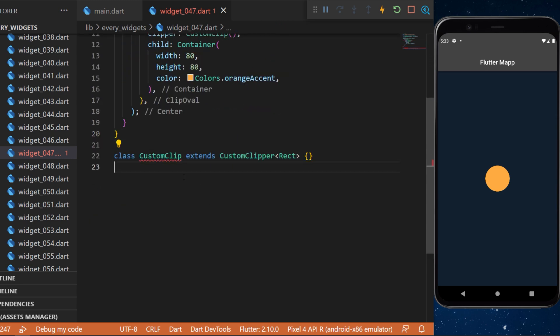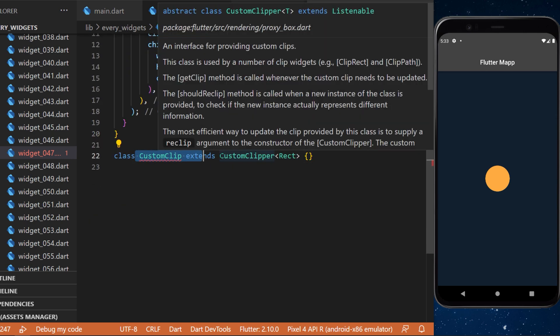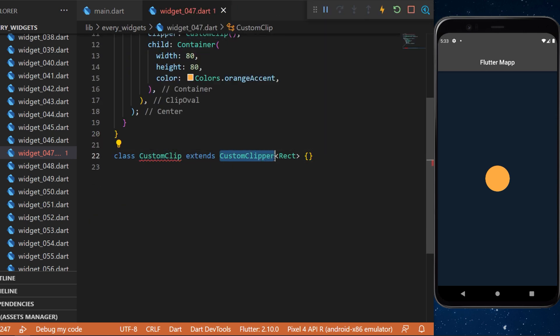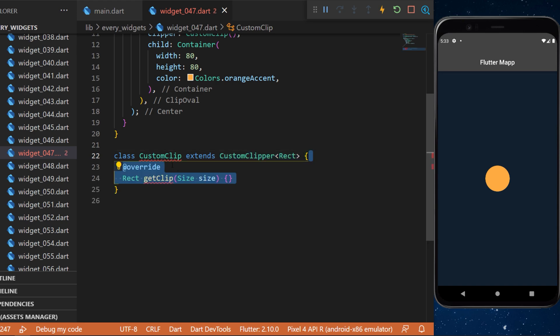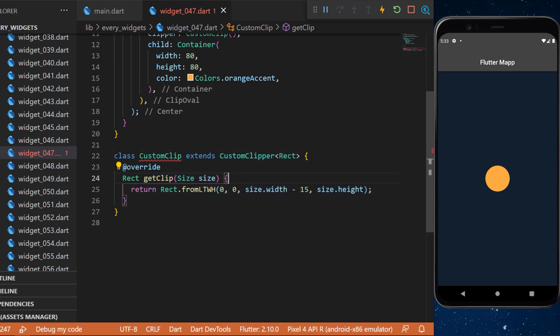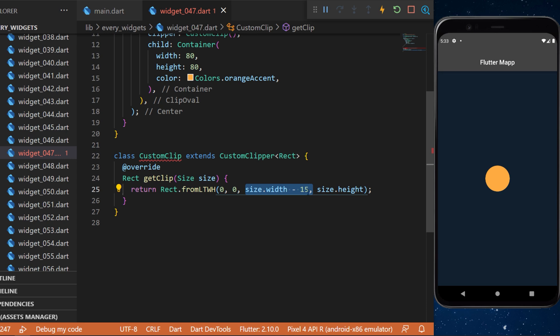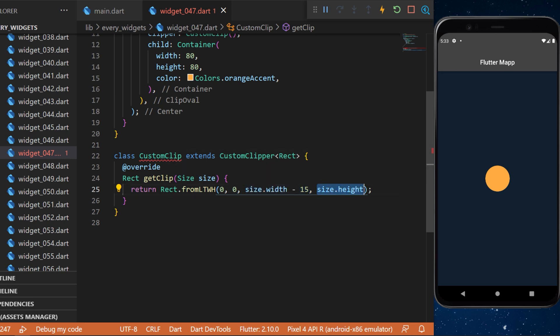This one will be a class CustomClip with the extend CustomClipper<Rect>. You will need to create an override getClip and by example you can return the Rect.fromLTWH. In this example the width will be minus 15 and the height will be the same height.